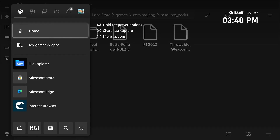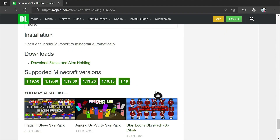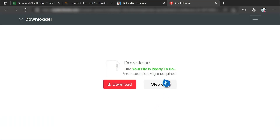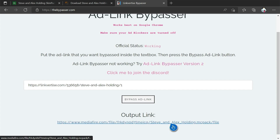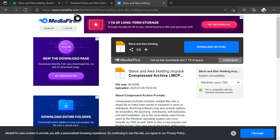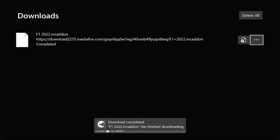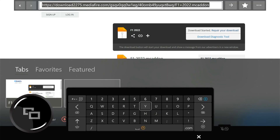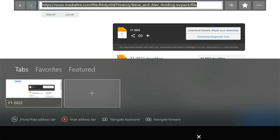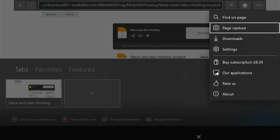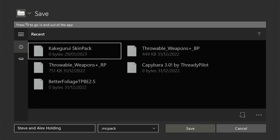Now we're going to get a skin pack as well. Head back to Microsoft Edge, find the download link, copy and paste it, then click Bypass Ad Link. Once the media file link appears, make sure the URL says mediafire.com and that there's a proper UI. Copy that link, head back to Internet Browser, press the two-screens button, then three lines, paste, and Enter. Click Download, Save, press two screens again, go to the three dots, Downloads, Save As, then put it in the skin packs folder.